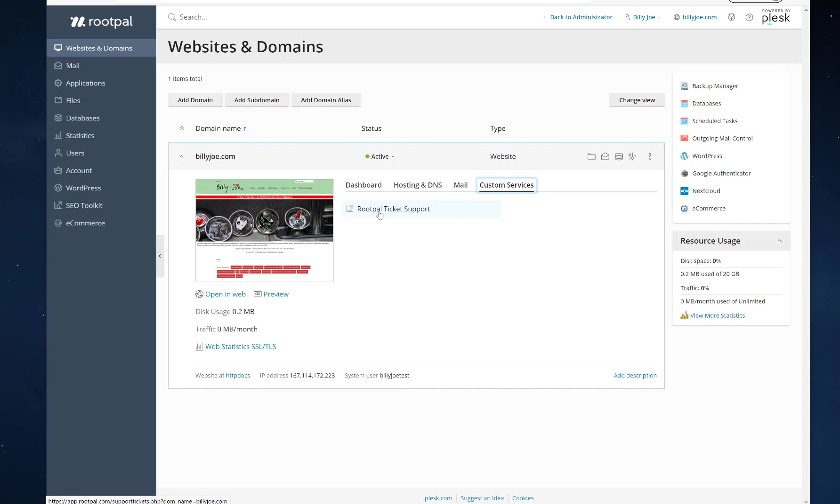You'll see the domain name down there is in a parameter called DOM underscore name on the bottom left. And this is so you can have external apps or custom software development that needs to grab that URL or that parameter.